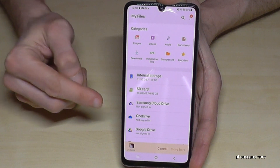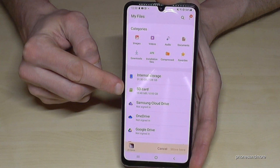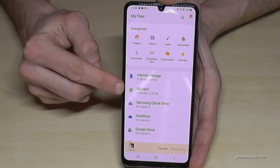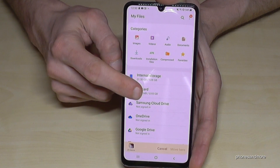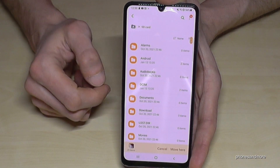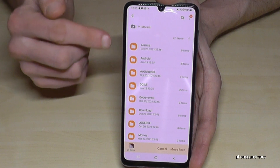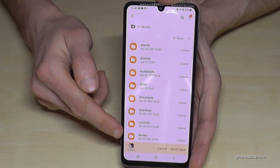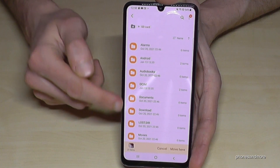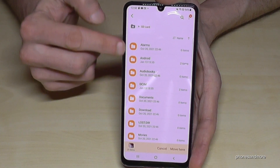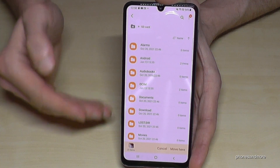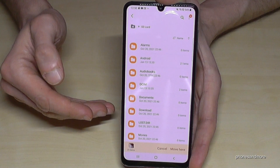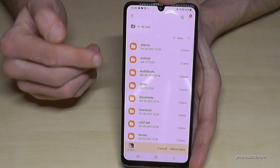Now go back, go back again, so that you're back in the main view. Then switch here to the SD card. My SD card already has some folders as you can see.